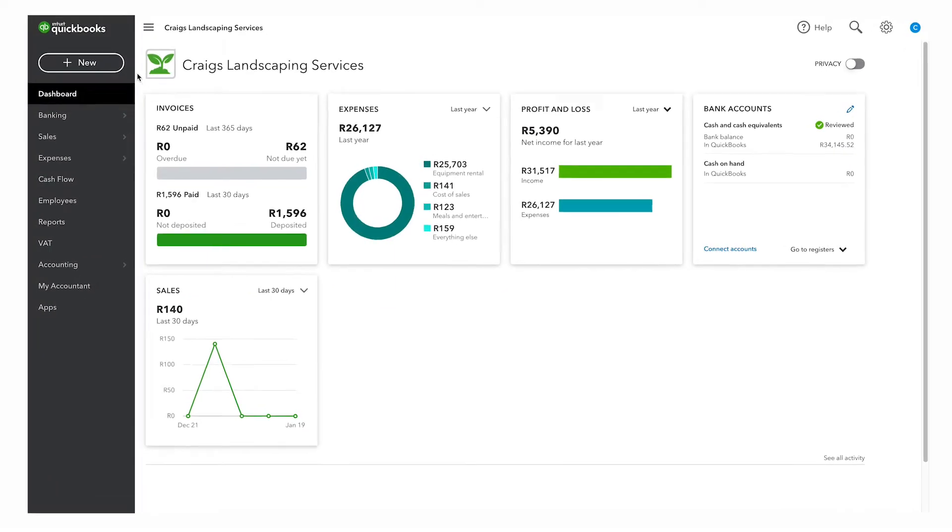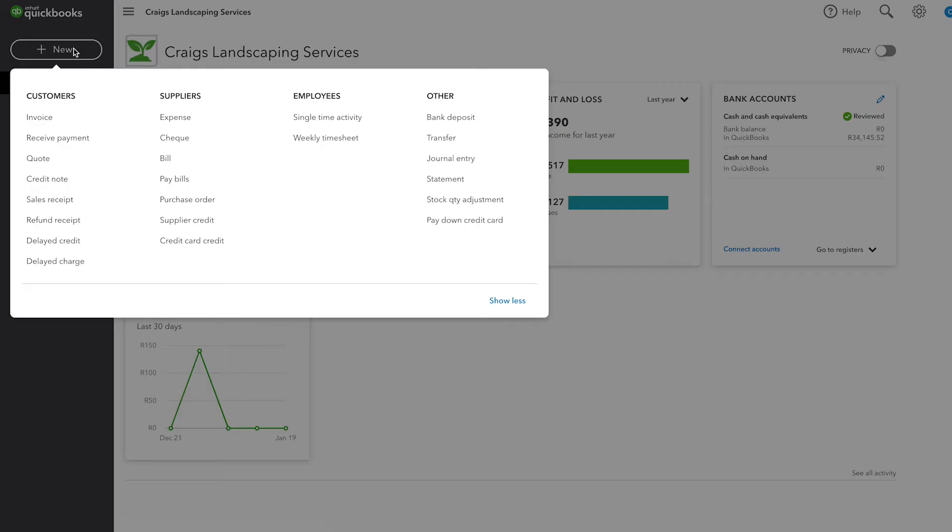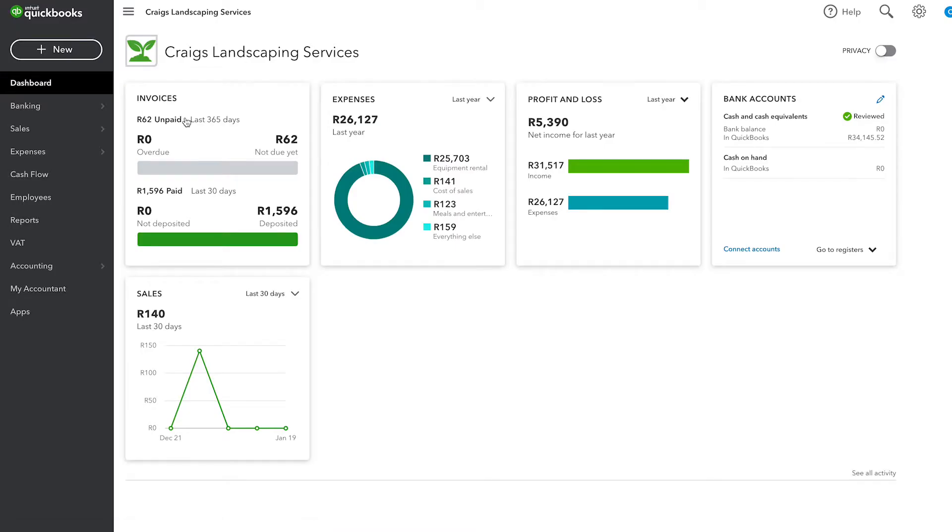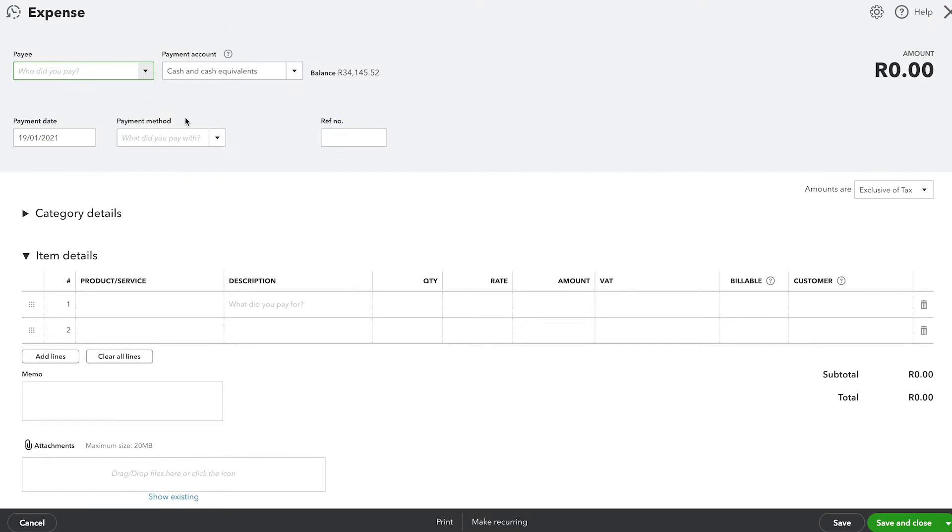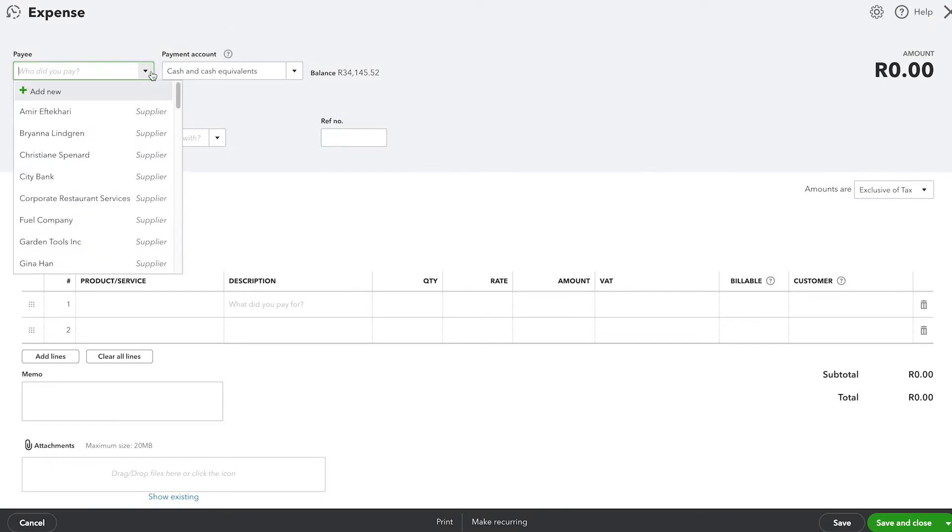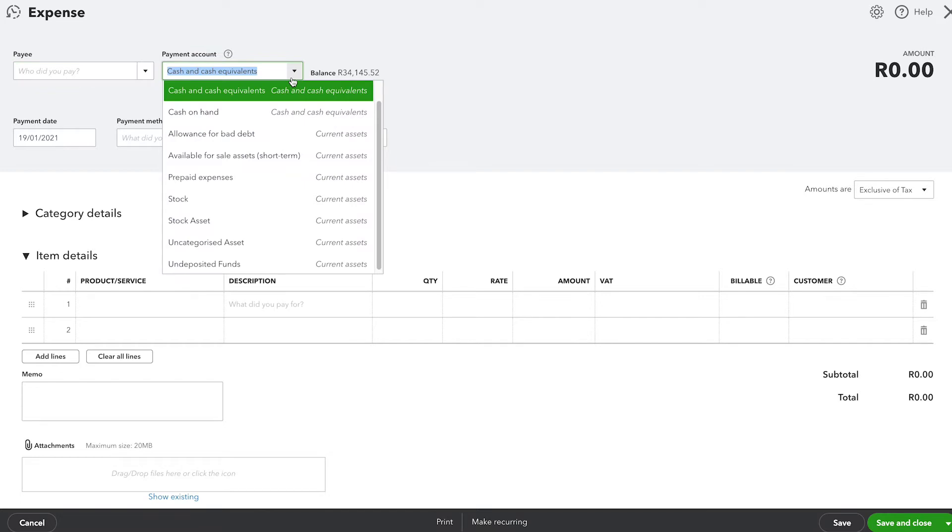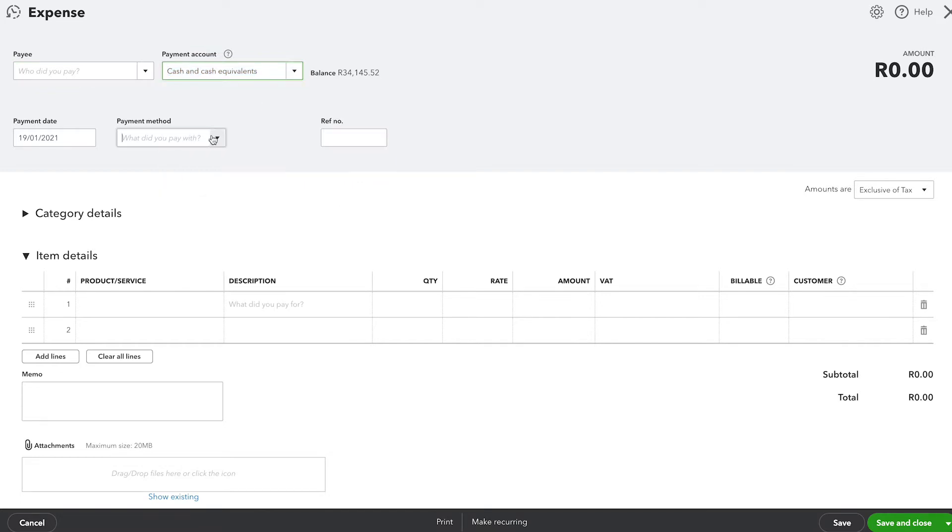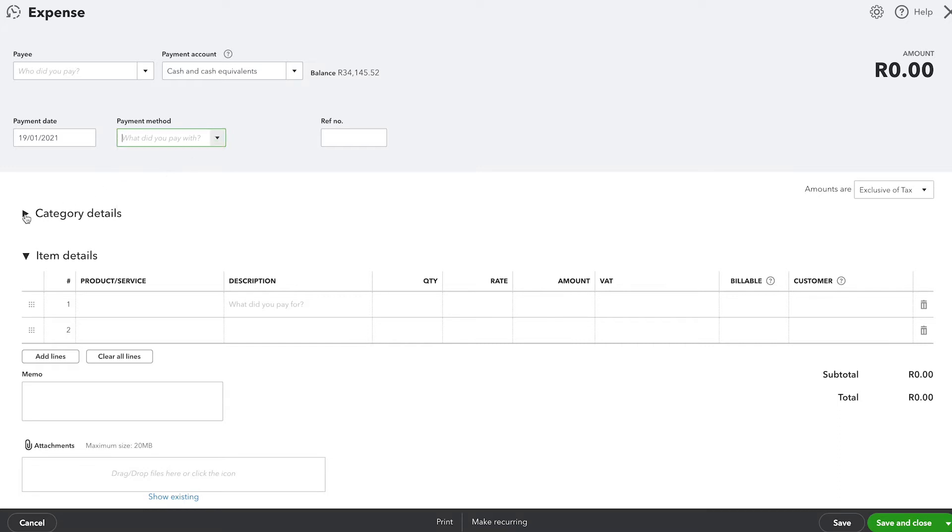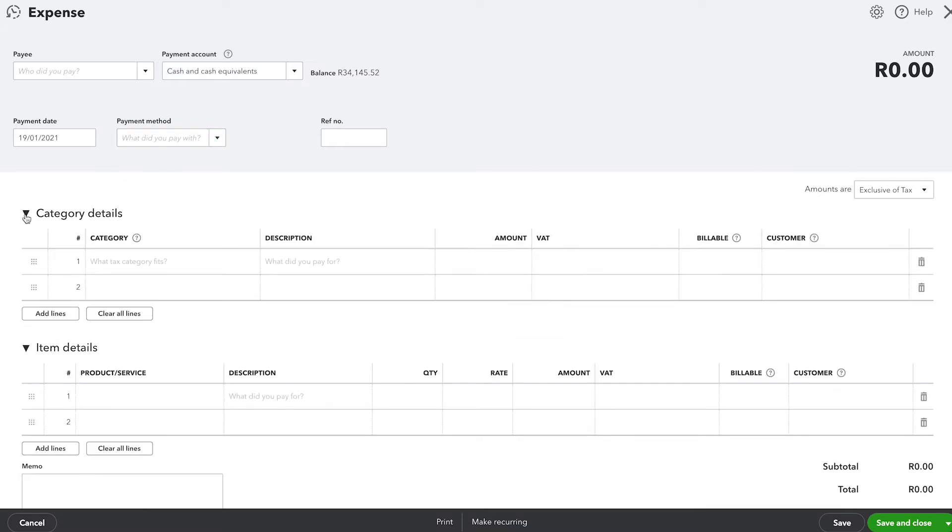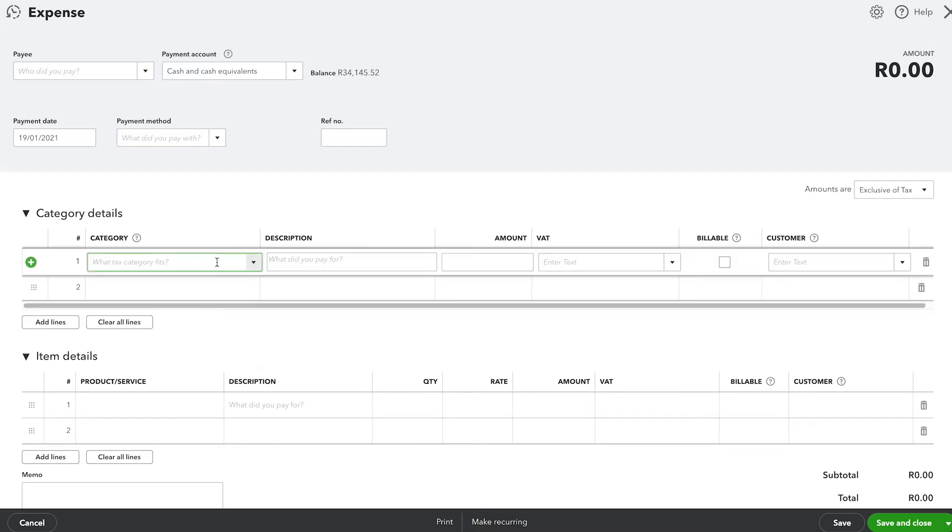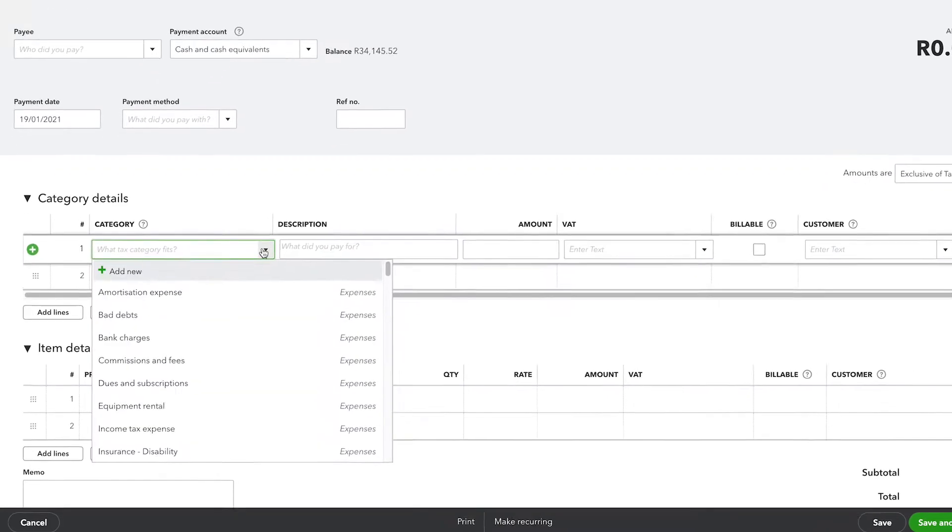Any time you record a financial transaction into QuickBooks, you have to tell QuickBooks why you're receiving money or why you're spending money. And that's where categorization comes in. Whenever we look at an expense transaction, we're able to assign where the money is coming from at the top of the form and then down here in the category details, we tell QuickBooks why it is that we're spending the money.